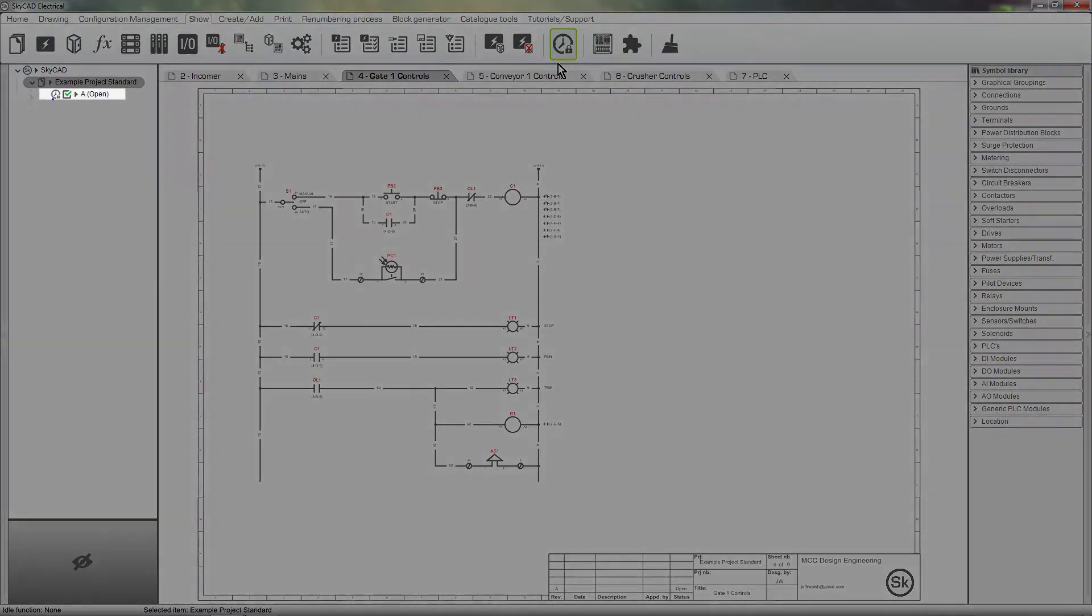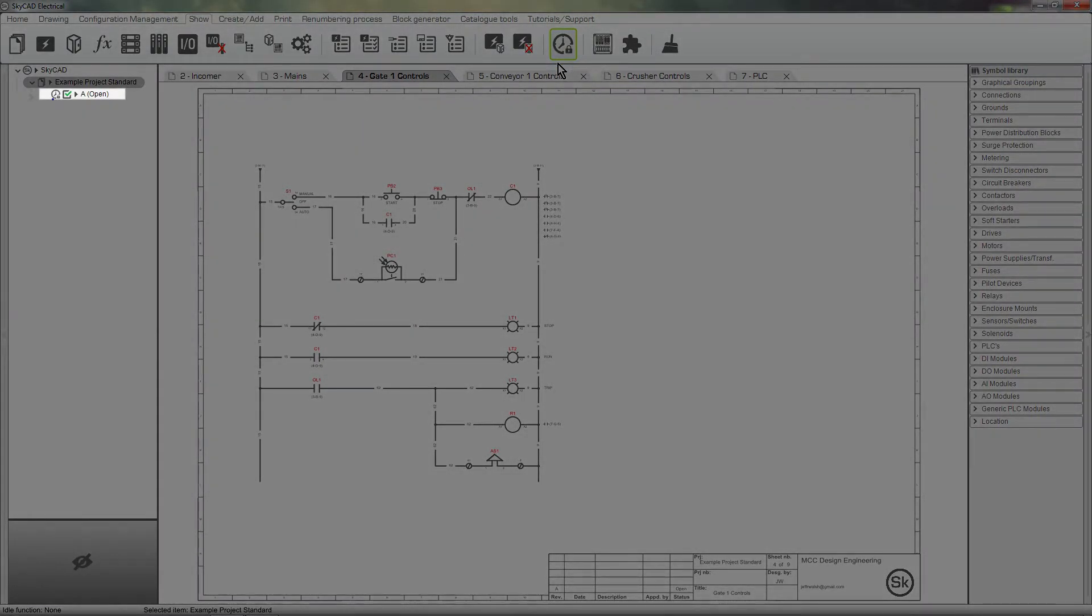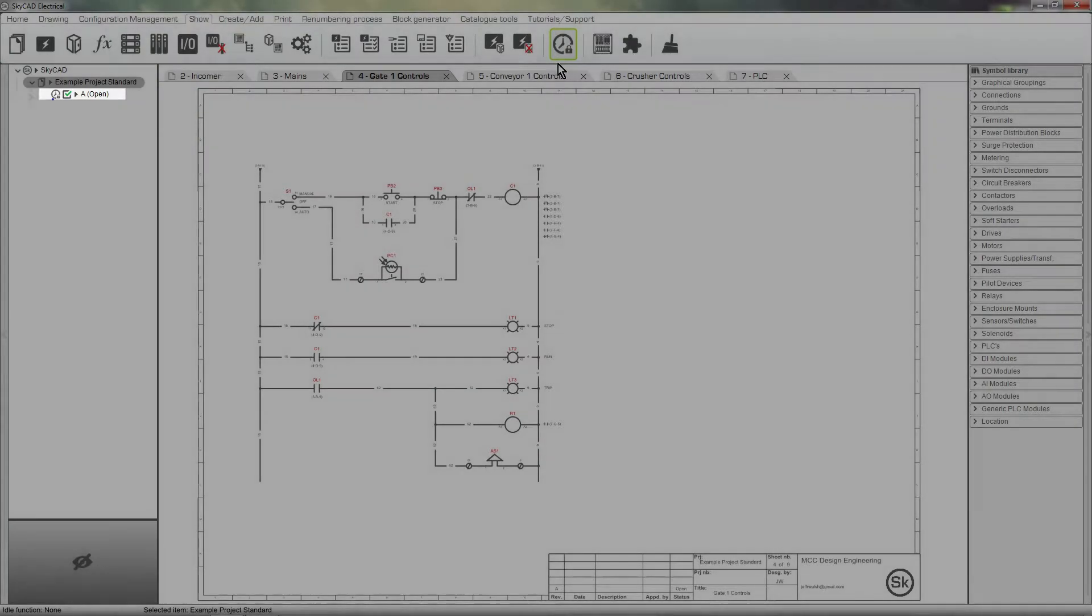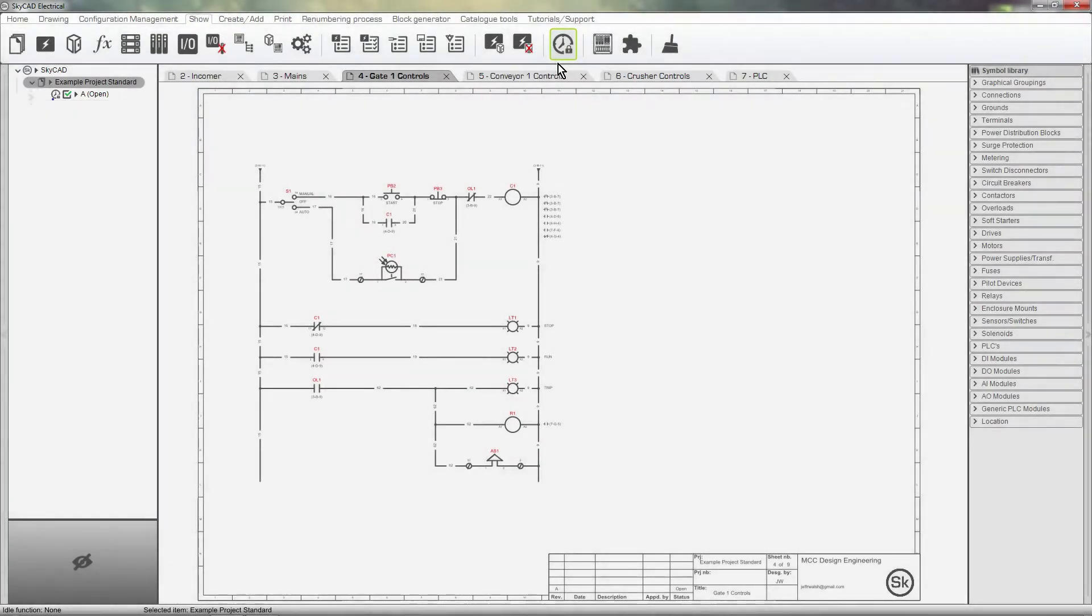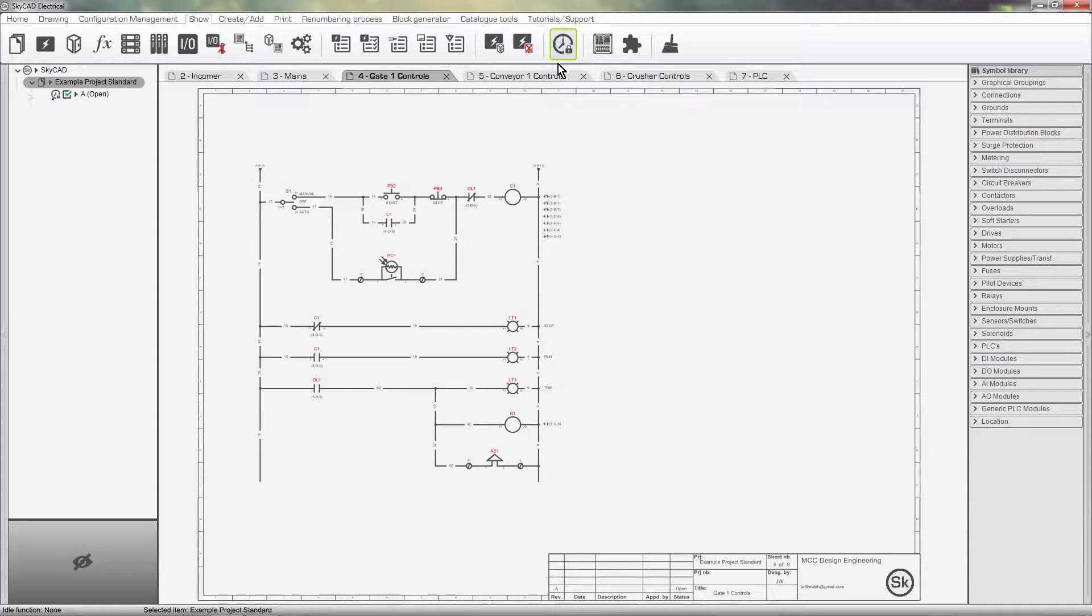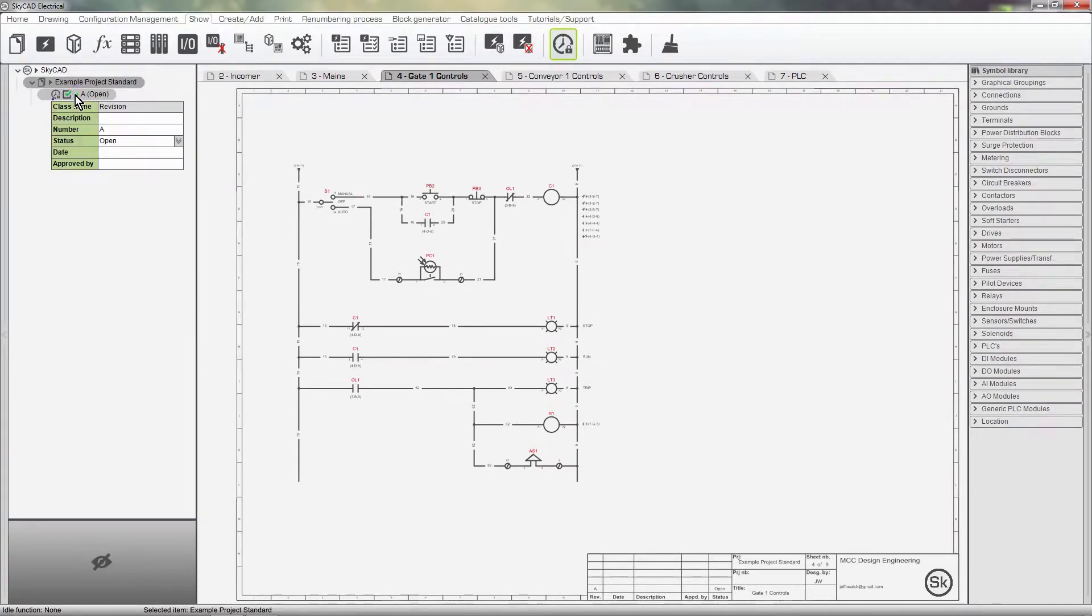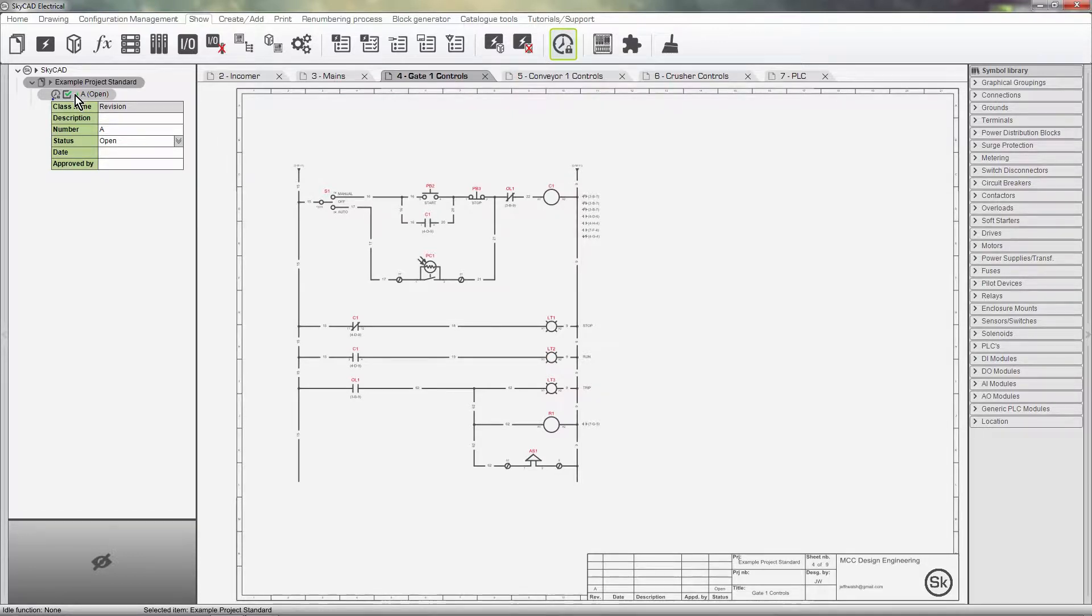In the tree view, we see revision A, which is open. There is also a checkbox, which I'll explain a bit later. Once we expand the properties of the revision, we can see more information. This is the same information displayed in the title block.